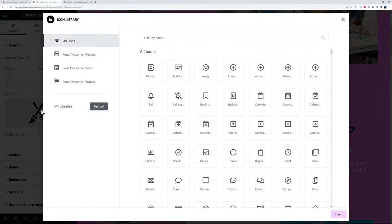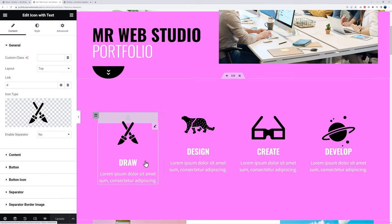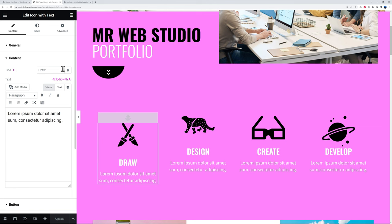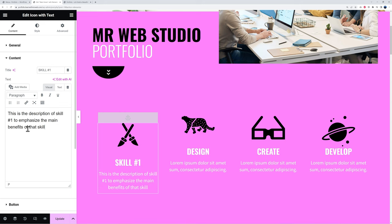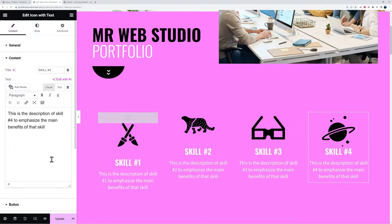This is one of the first things visitors see when scrolling down, so you could highlight your main skills, the main benefits, or features of your product or service. Instead of 'draw, design, create, develop,' replace each with your own items. Click the pencil on the widget, go to 'content,' and change the title to 'Skill Number One,' then update the description to emphasize the main benefits of that skill. Keep descriptions to roughly three lines so they align evenly. Let's update all four to skill number one, two, three, and four.